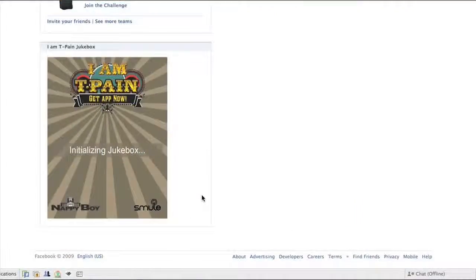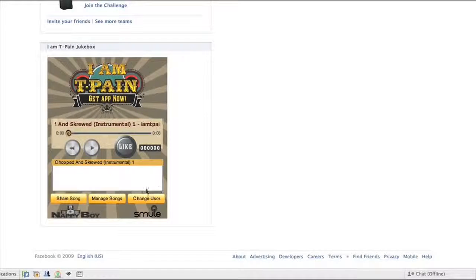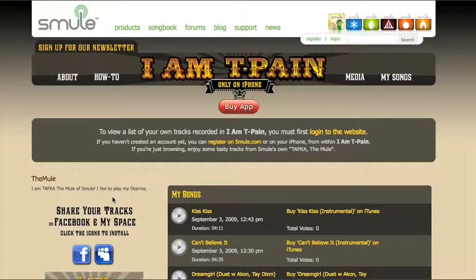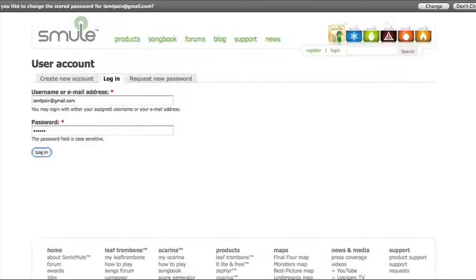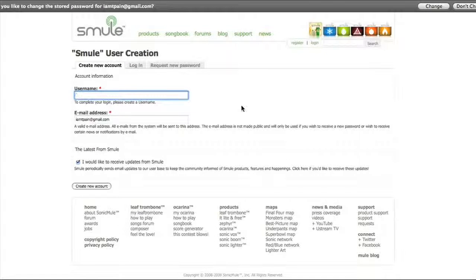Once the IMTPane jukebox has been installed, you may want to manage the songs that are available. To do so, just click the Manage Songs button and you will be taken to the IMTPane My Songs page. If you haven't logged into your Smule IMTPane account yet, click the Login to Website link. Use the email and password you were sent in the account confirmation email to login, and then choose a username when prompted to.